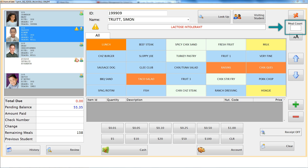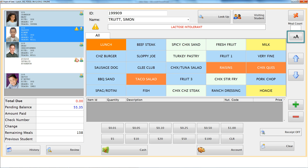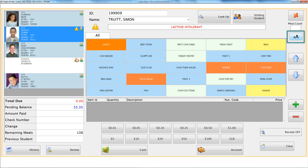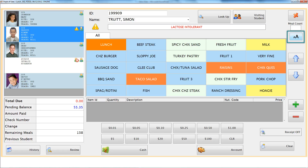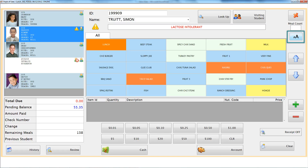Another new feature is the meal count box, where you see the number of reimbursable meals you have served that day. With the new serving screen option, cashiers can also change the font size of their meal items. Just click on the font size icon and the text in your item grid will change size — there are three font size options.